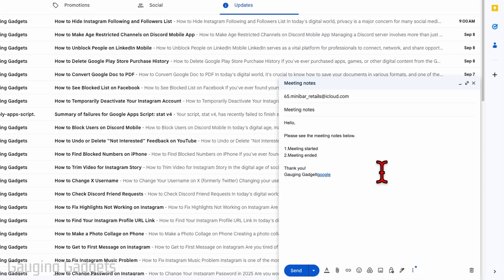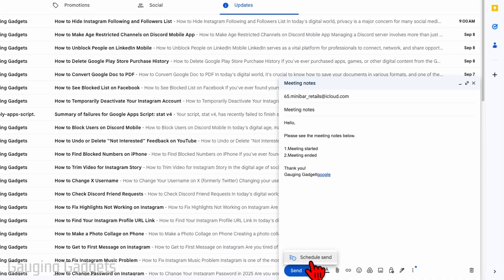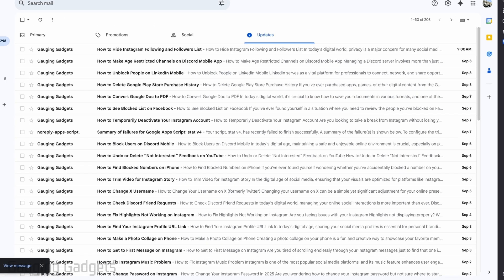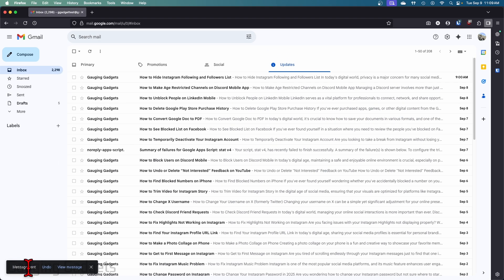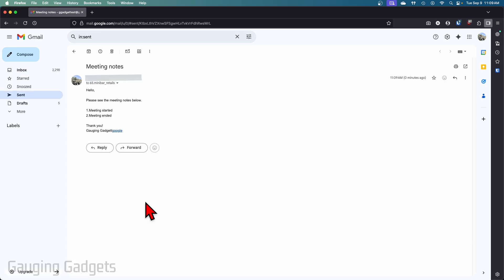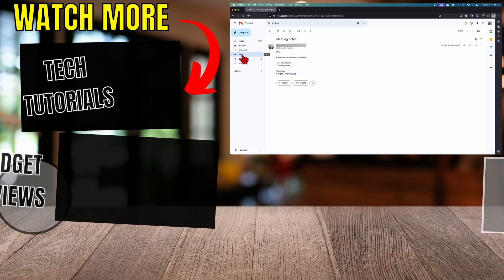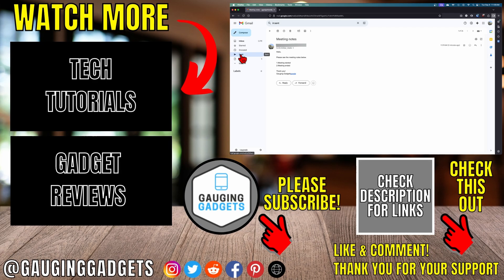Once you're done making your email, you can send it by selecting Send. You could also select the little drop-down and schedule to send it if you want to for any reason. You'll then see a message sent confirmation, and you can view that message by selecting View Message. It'll also be shown under the Sent folder in the left menu.